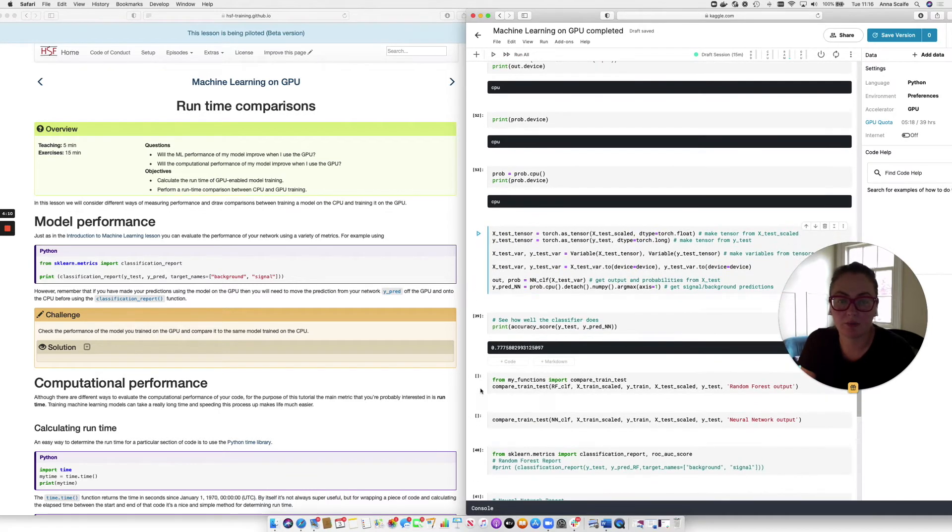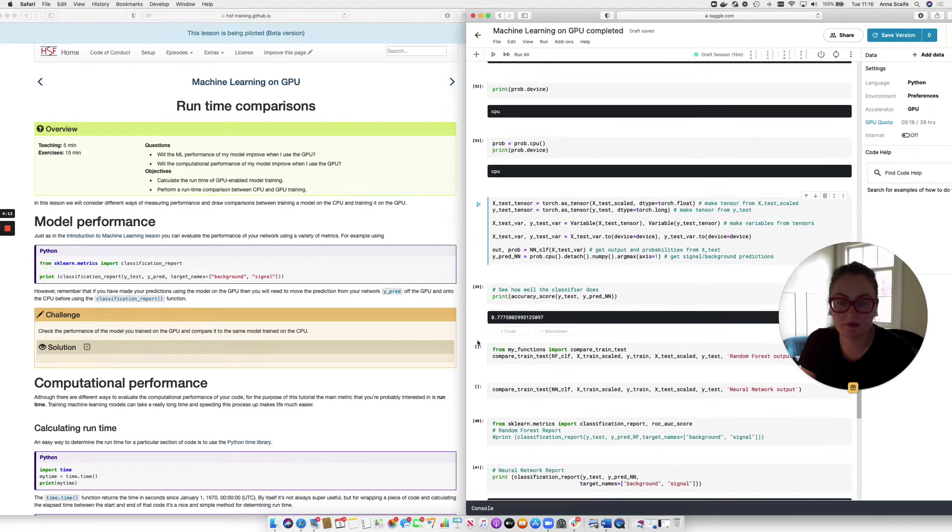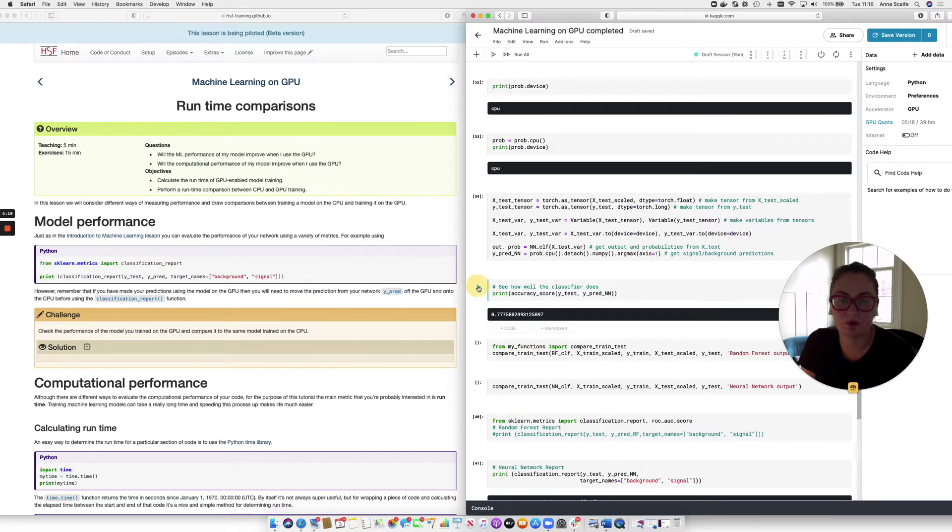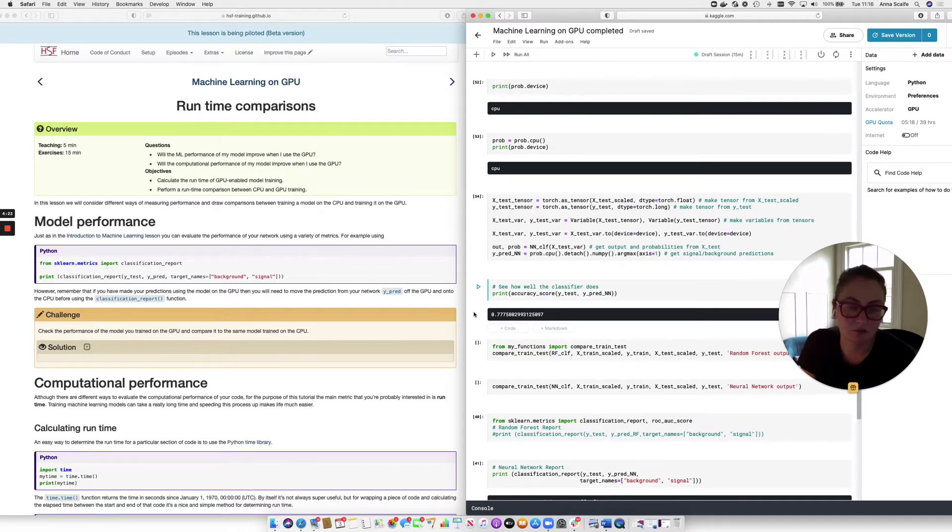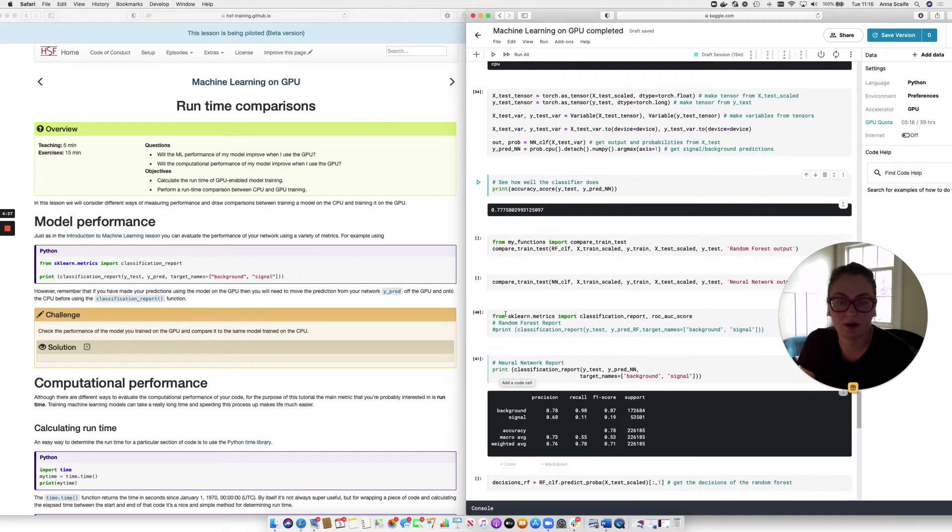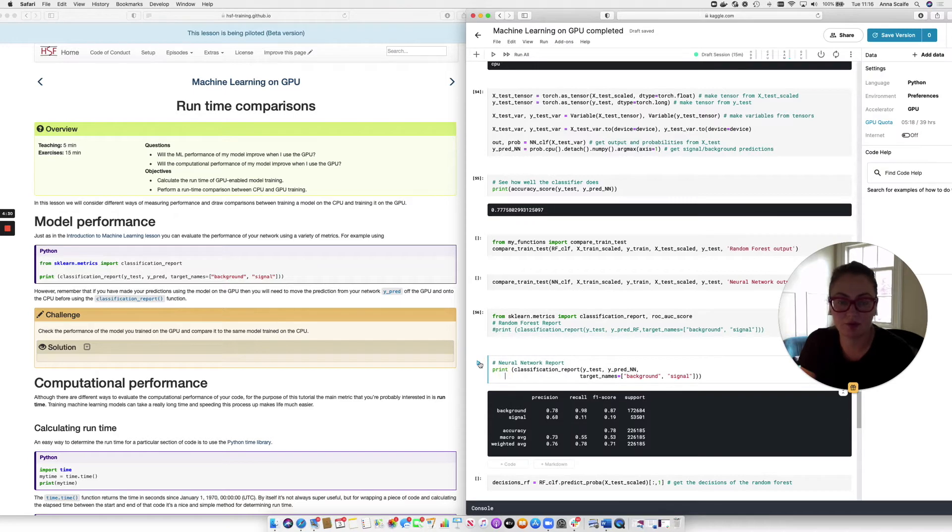So now let's rerun our test predictions. And before I rerun this next cell, take a good look at the accuracy we got from our GPU training. And let's see how it compares to the CPU training. And we can see that it's identical. So we've got an identical accuracy.